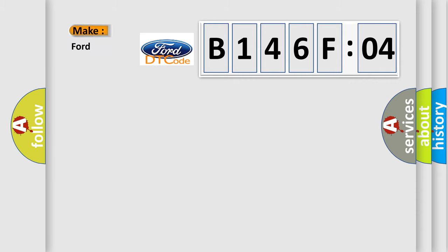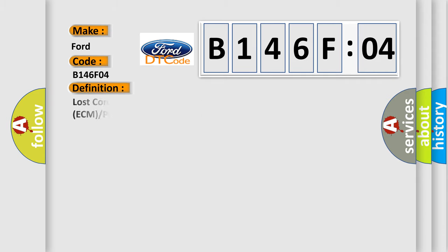So, what does the diagnostic trouble code B146F04 interpret specifically in car manufacturers?